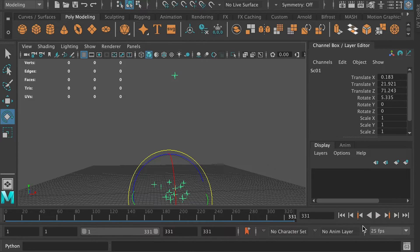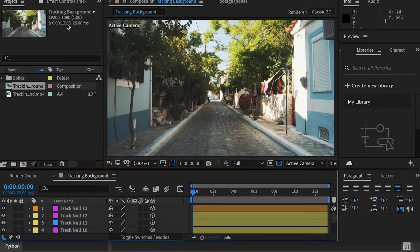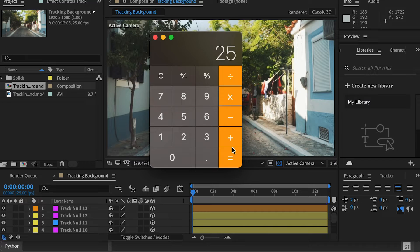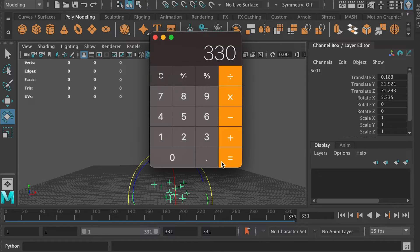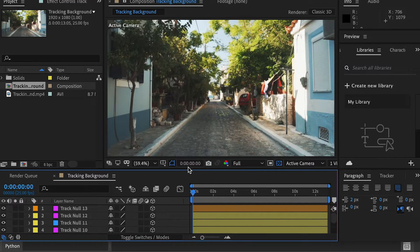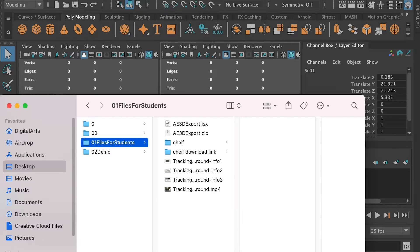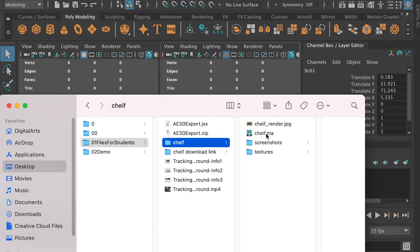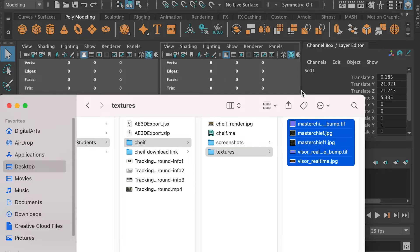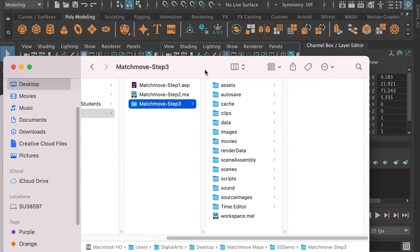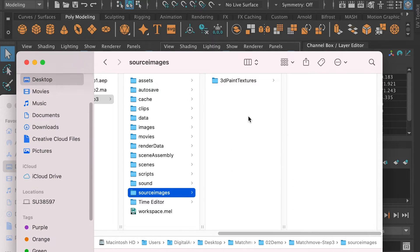Now let's double check our frame range and frame rates — it should match our original video. If you do the math, you can see it matches. In Maya, the first frame is frame 1, so that's why we have 331 frames. In After Effects, the first frame starts from 0, so that's why it only has 330 frames. Now let's go to the characters folder, select all the texture images, copy them, and paste them into the source images folder.